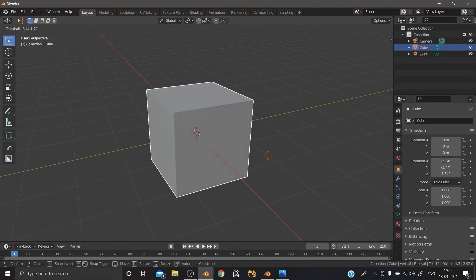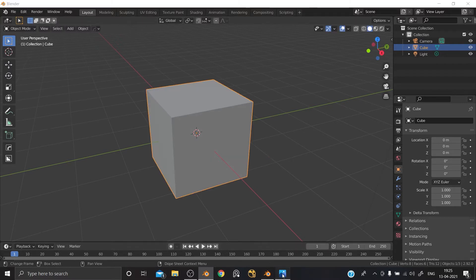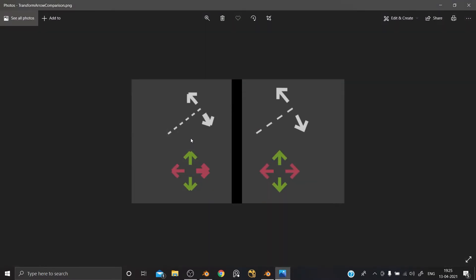This is the arrow. The left side is 2.92 and the right side is 2.93. If you look at the right side, there is a gap — it's plain. So this is the first update.